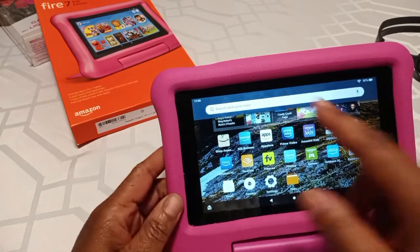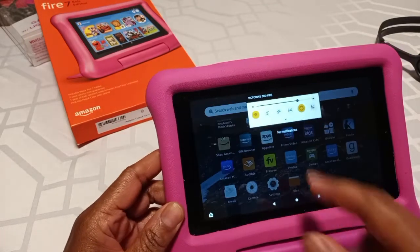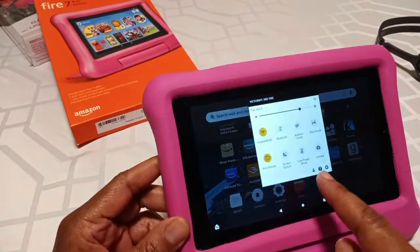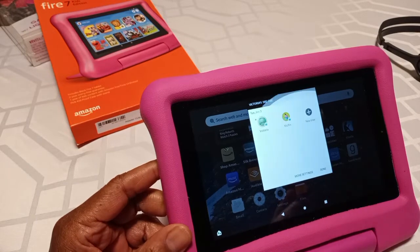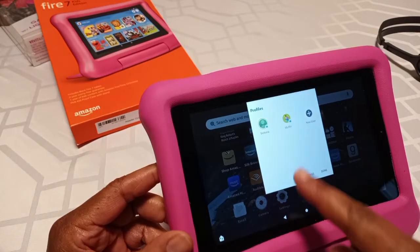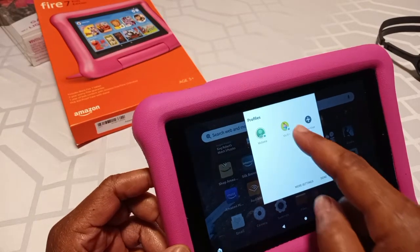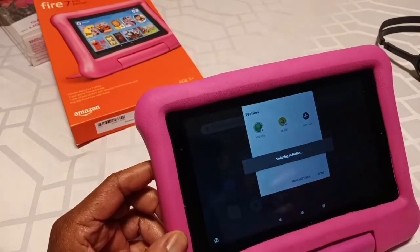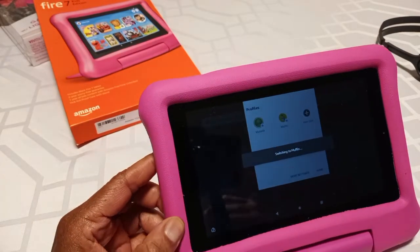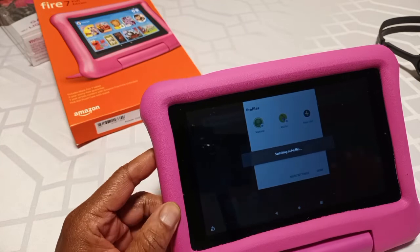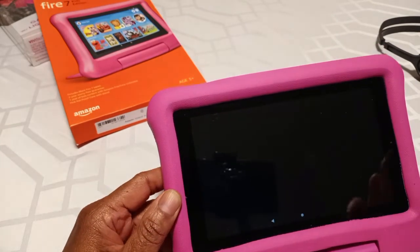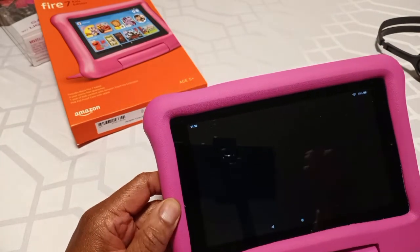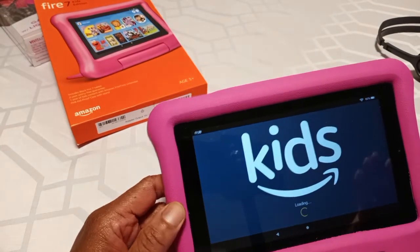If you want to go back to the kid's profile, you'll click again on the little head and shoulders, and you'll just select their name and it'll take you back to the child's profile that they can use for themselves.